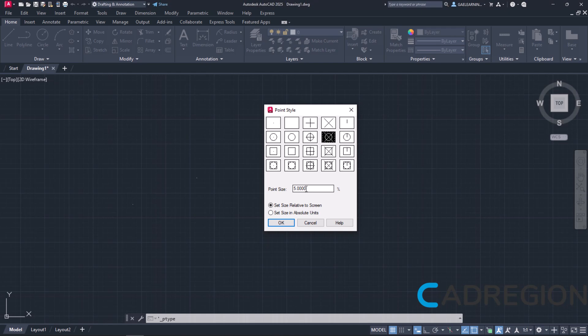Next is the Point Size field. The Point Size plays a major role on how big the points will appear. However, notice that next to the Value field there is the Percentage symbol. This happens because the option Set Size relative to screen right below is currently chosen. That means that the size of the points will be changing according to the zoom level of the screen.